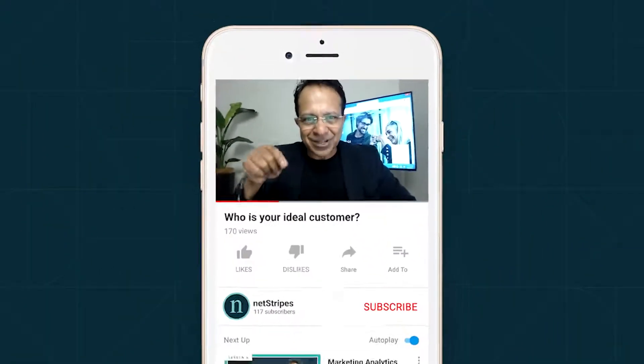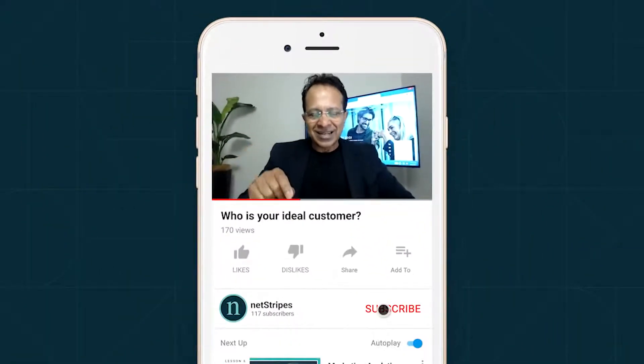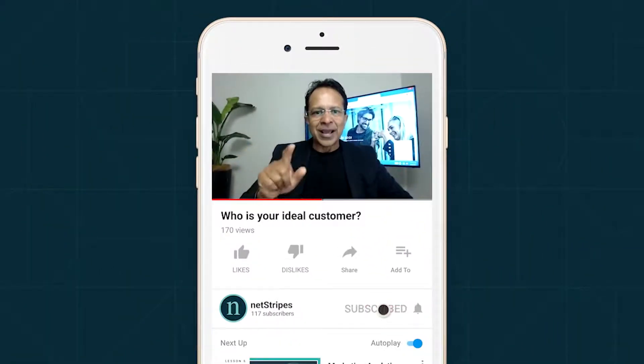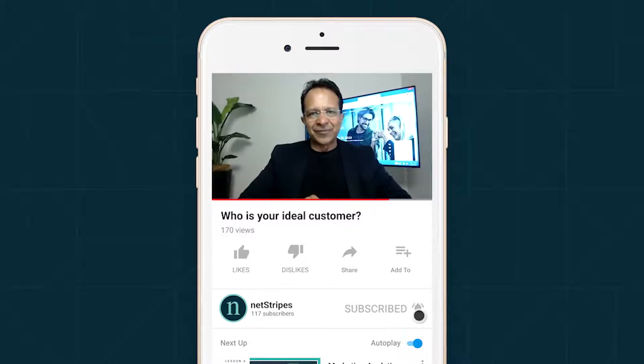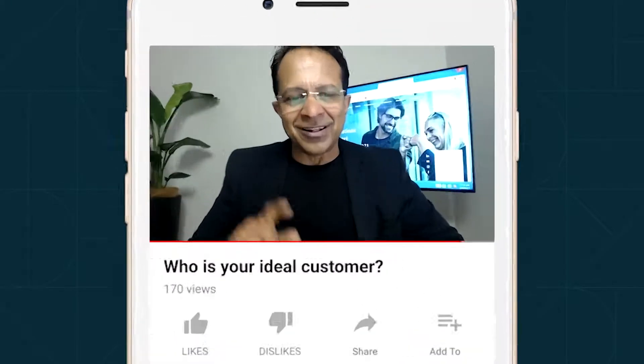If you like this short lesson, don't forget to press the subscribe button below and also gently click that notification bell. If you do have any questions, make sure you leave those questions in the comments area and I'll get back to you straight away.